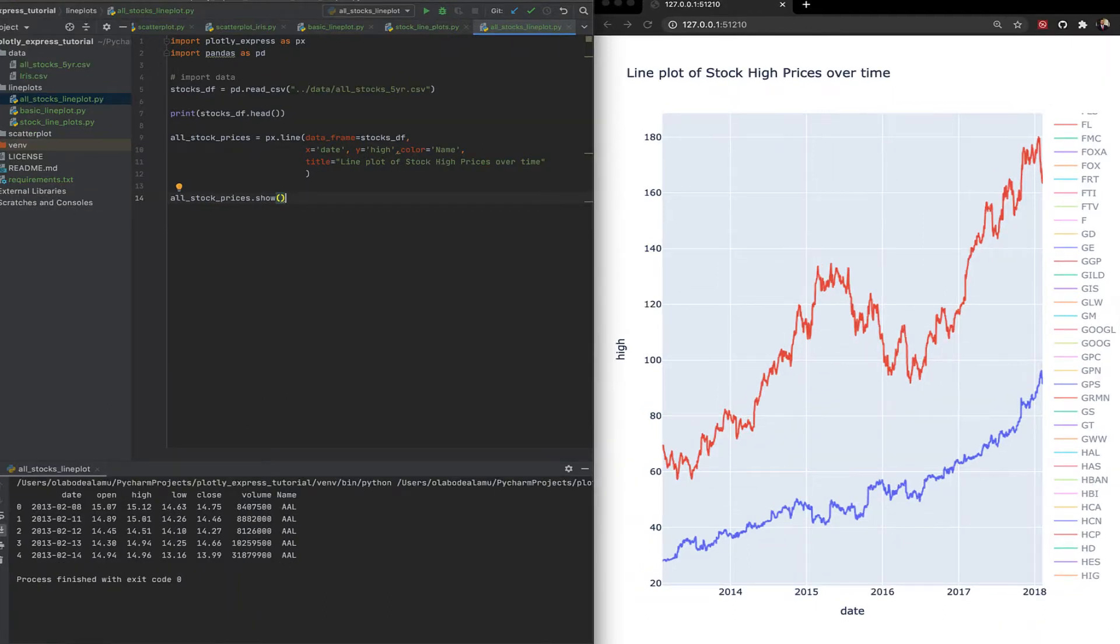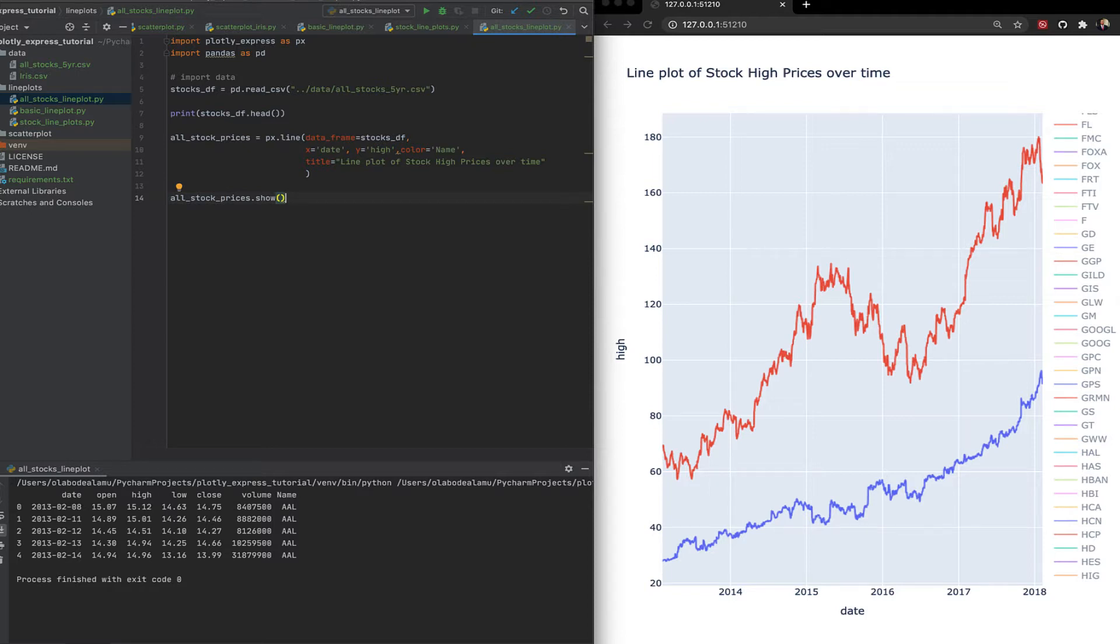Welcome back. In previous videos we've learned how to make scatter plots using Plotly Express. We've also learned how to make line plots using Plotly Express. In this video we're going to look at how to make histograms using Plotly Express.